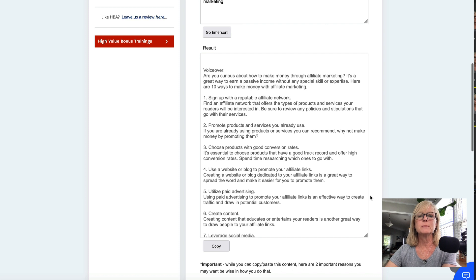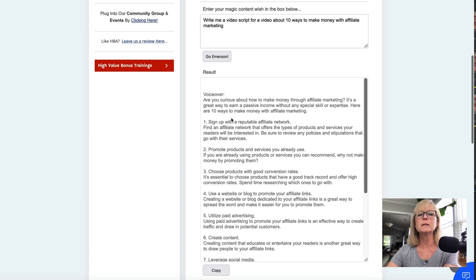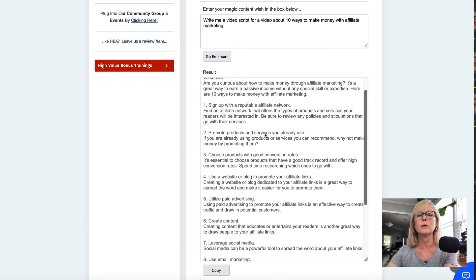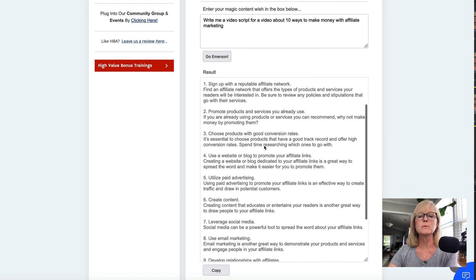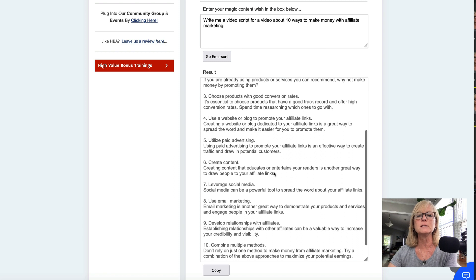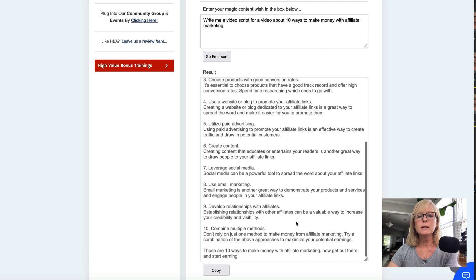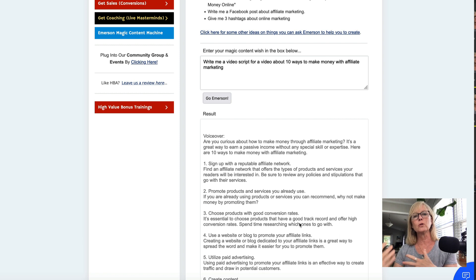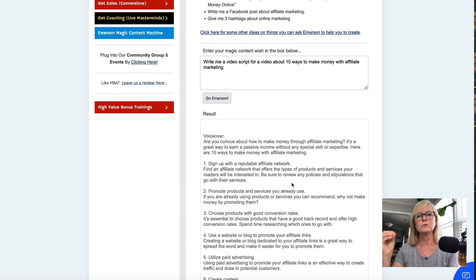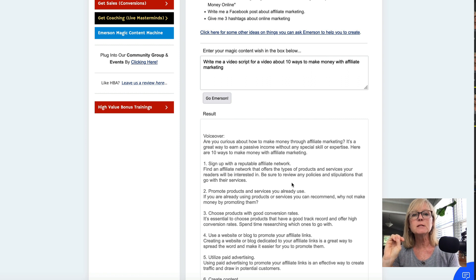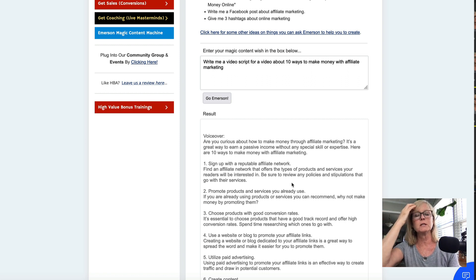Here it gives me this huge script: 'Are you curious about how to make money through affiliate marketing? It's a great way to earn passive income without any special skills or expertise. Here are 10 ways to make money with affiliate marketing' — and it literally gives you 10 ways: sign up with a reputable affiliate network, promote products and services you already use, choose products with good conversion rates, use a website or blog to promote your affiliate links, utilize paid advertising, create content, leverage social media, use email marketing. This tool is amazing. You could also use it if you need HTML code for a page, or even an inspiring quote to go on top of a TikTok video — you can ask it for anything.